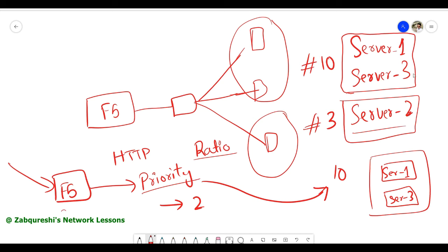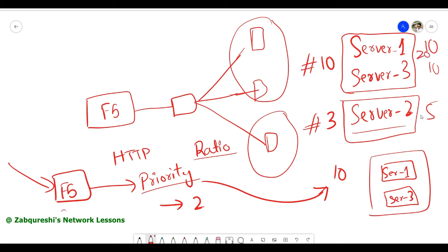So what we can do is say that server two can take only half the traffic. For example, servers one and three take 10 packets each, and server two takes five — that's a 2-to-1 ratio. You can express this as ratio 20 for servers one and three, and ratio 10 for server two. That is again a 2-to-1 ratio.